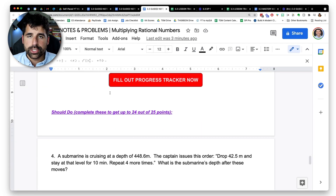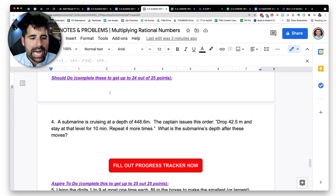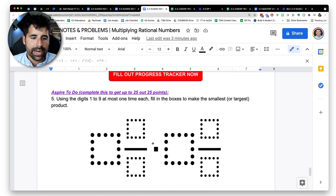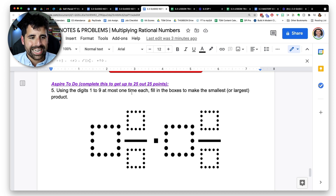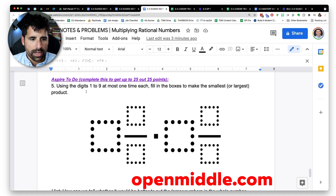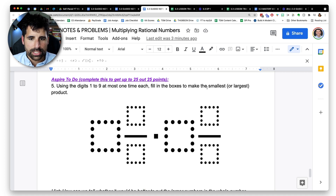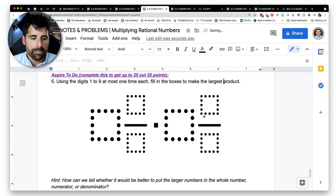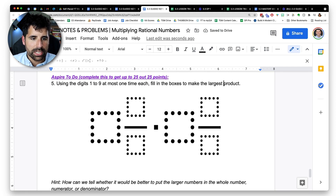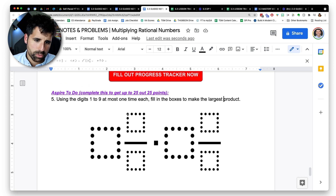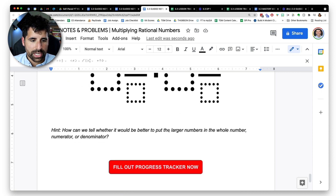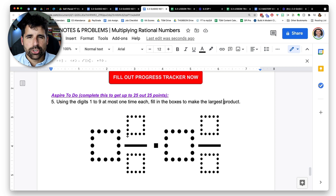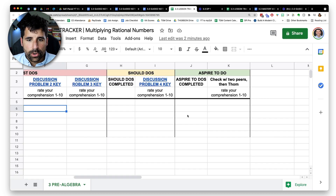If students have time after the must do's, they move on to the should do's, which can earn up to 24 out of 25 points, and then the aspire to do's. I get a lot of the aspire-to-do problems from openmiddle.com — problems like filling in digits one through nine to make the smallest or largest product. I don't give an answer key for these; I want to check in and ask about their thought process. These are great for high flyers who finish quickly — it's not just more computation, it's genuinely different thinking.